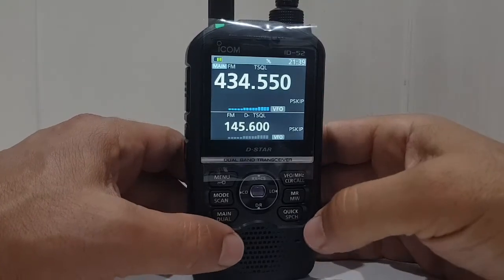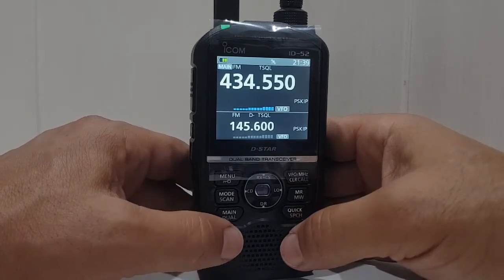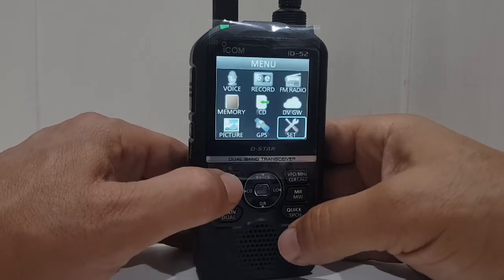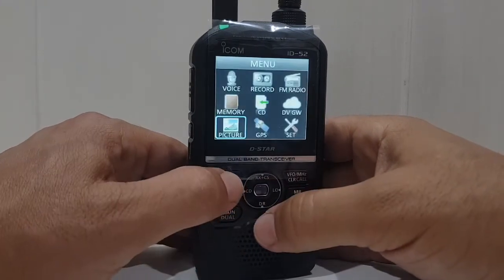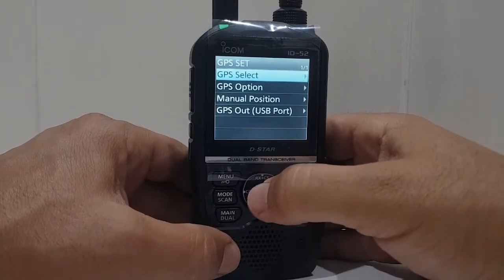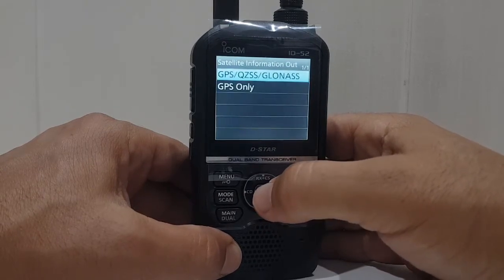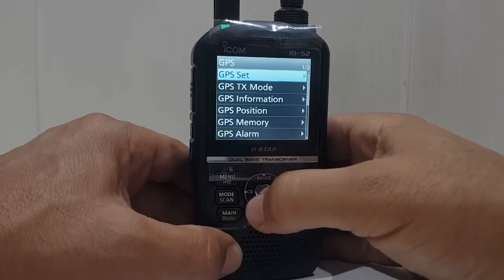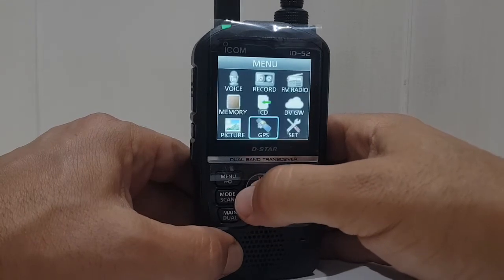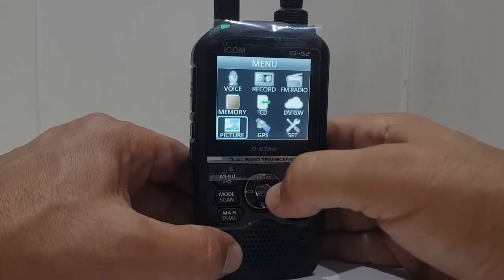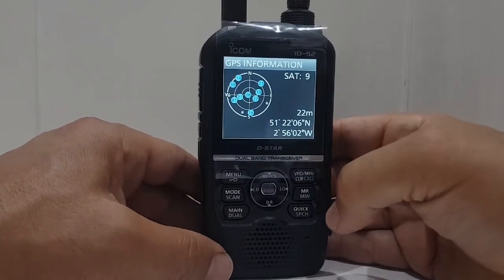Really this video is about changing the language from Japanese to English. And I noticed one funky thing about the picture menu — looks really cool. Then just go to GPS, GPS Set, GPS option — not sure what that is. GPS mission memory, GPS alarm, auto TX.